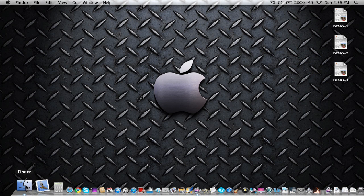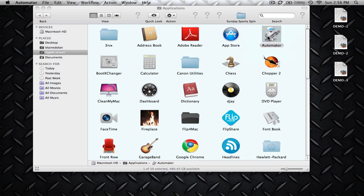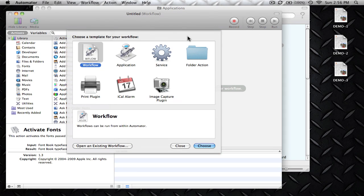The first thing you need to do is go ahead and open up Automator. You can find that in your Applications. Open up Automator and we're going to choose the Workflow template.